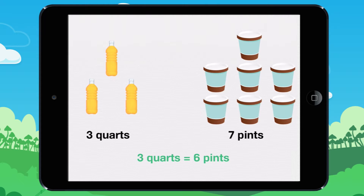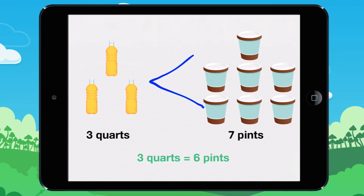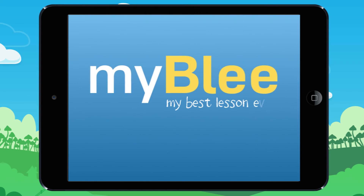3 quarts equals 6 pints. So 3 quarts is less than 7 pints, since 2 quarts equals 6 pints, and counting up: 7 pints, 8 pints, 9 pints.